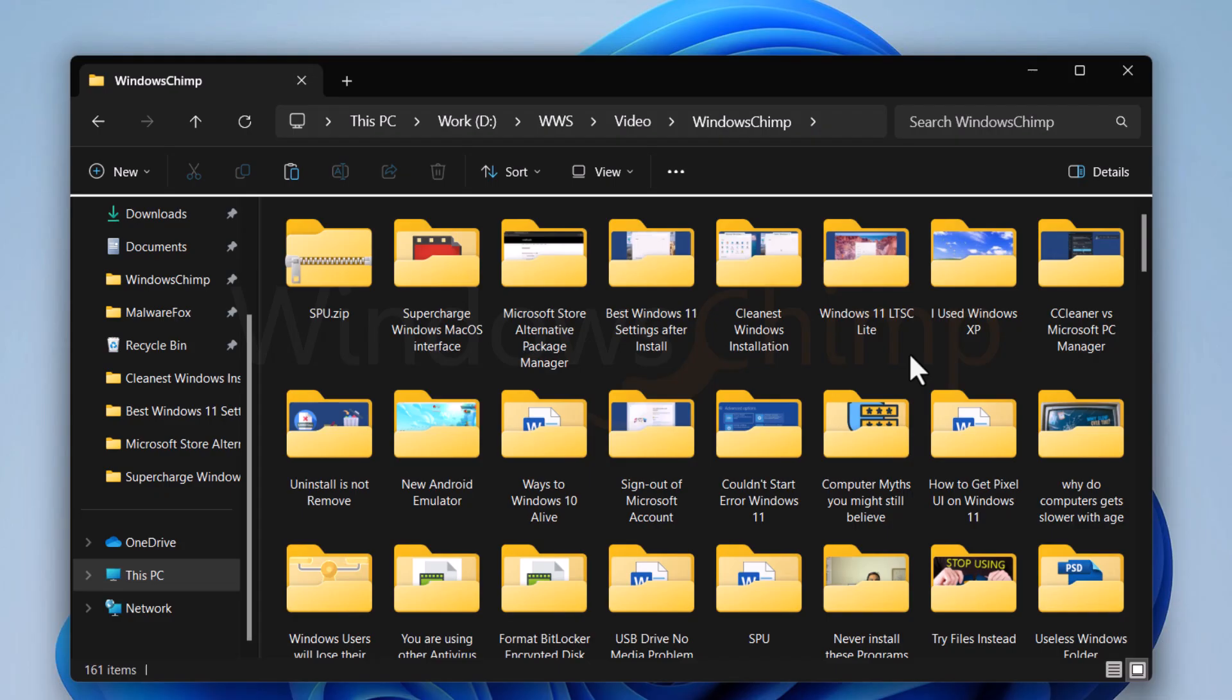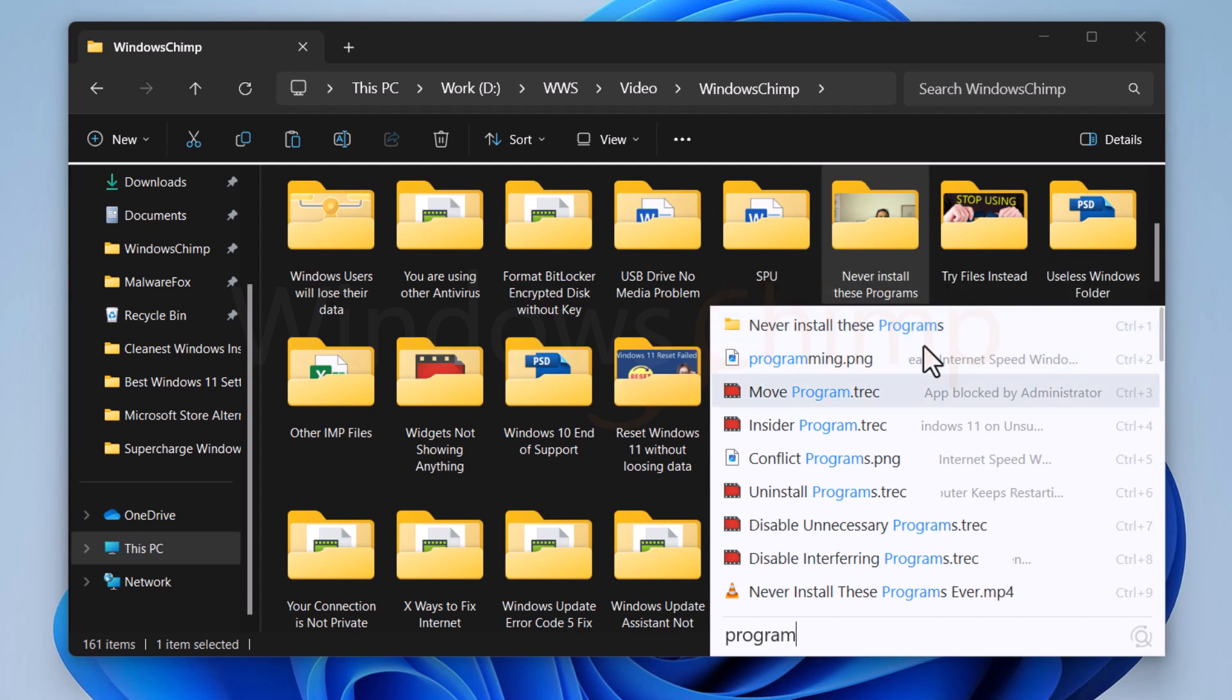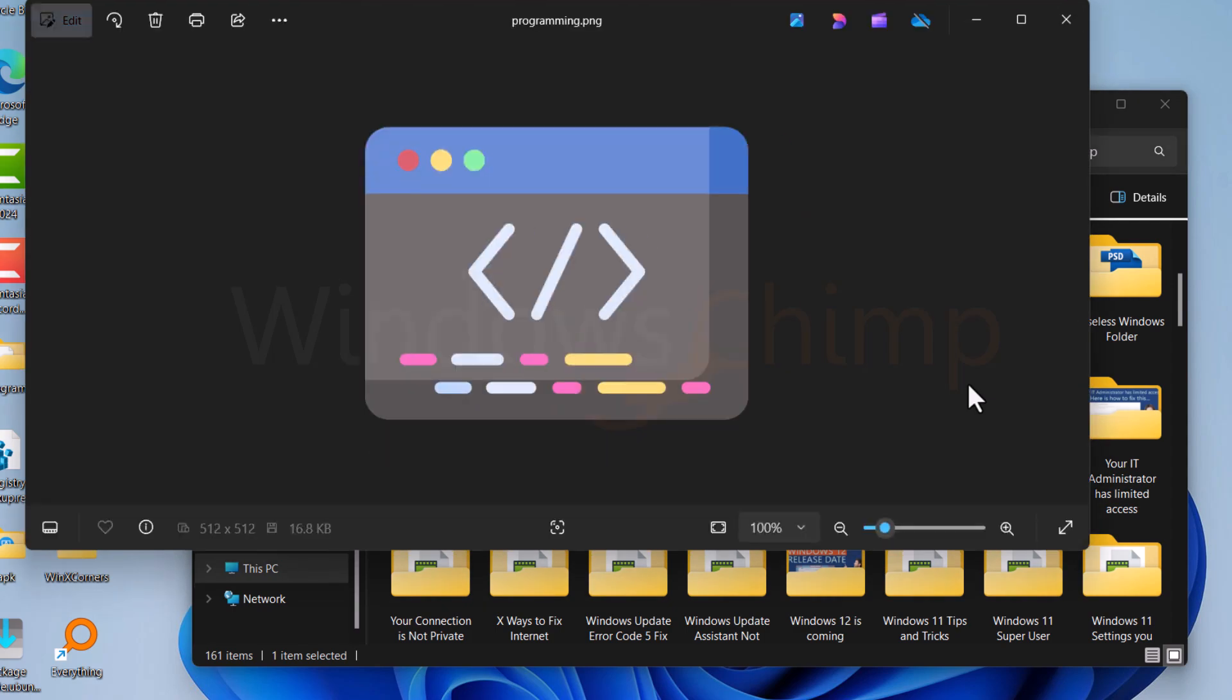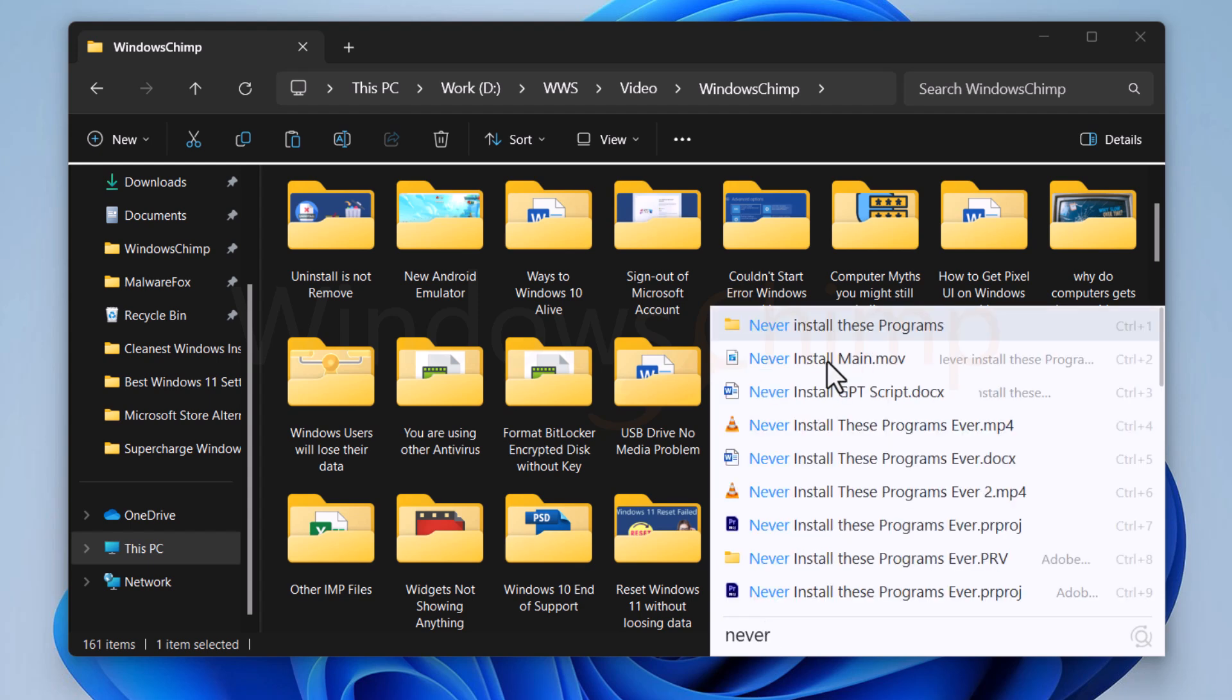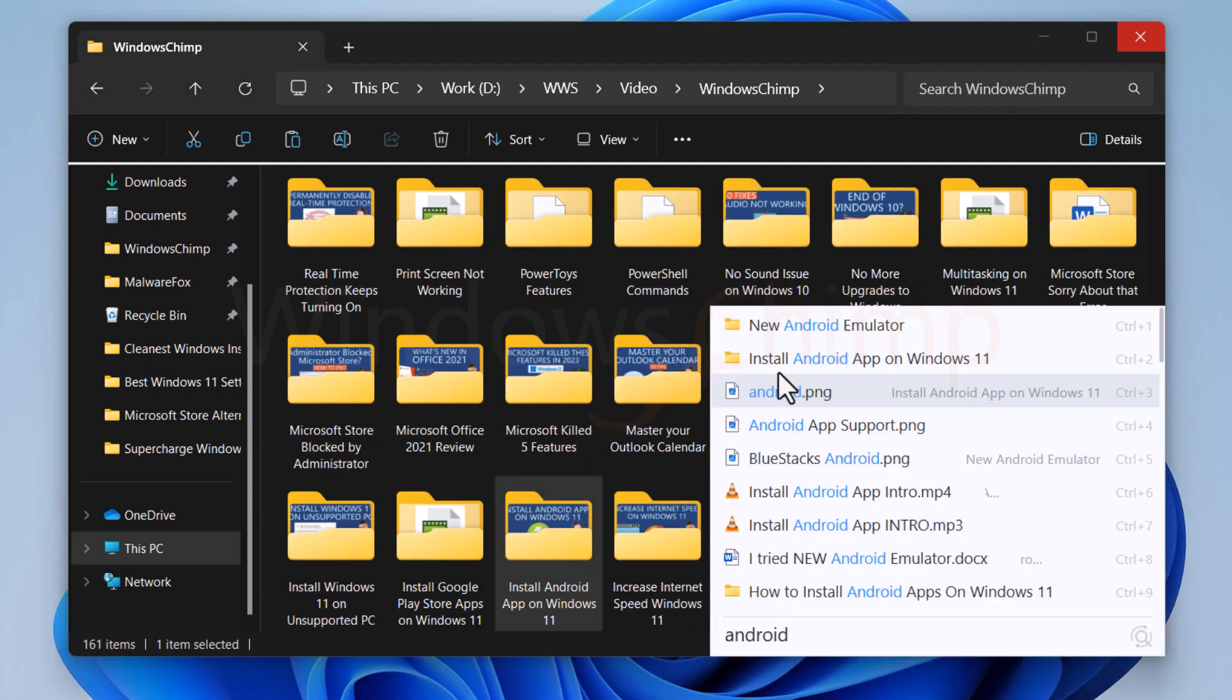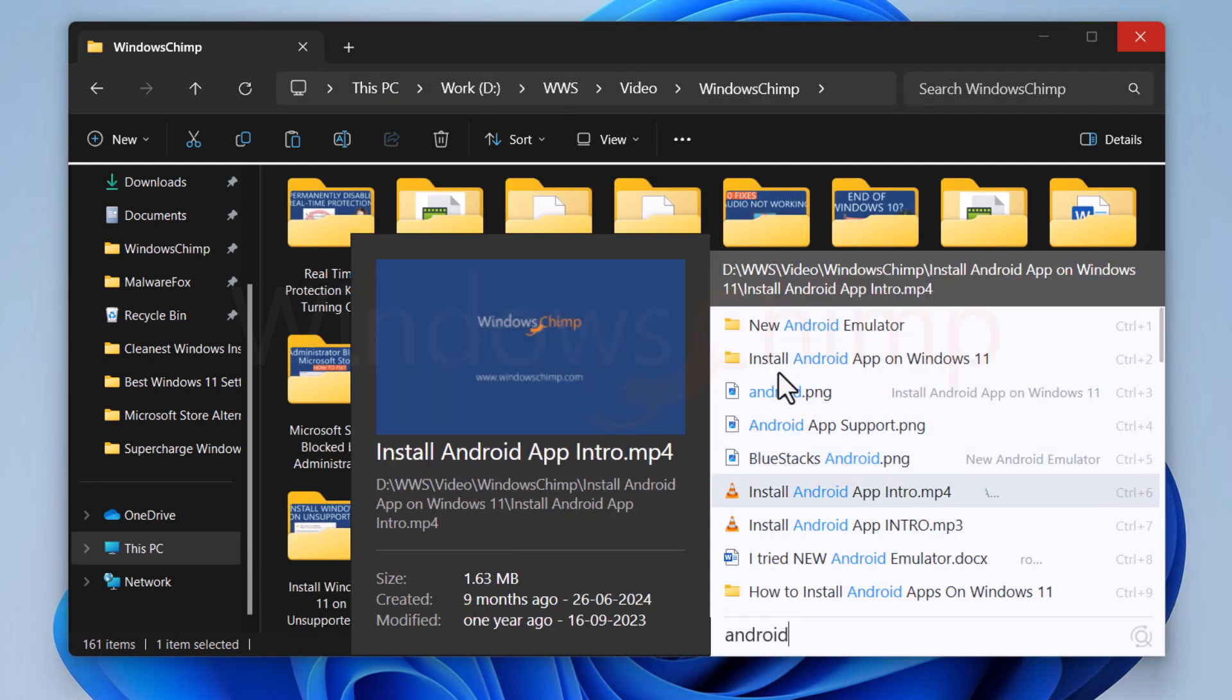If you want to search through the file explorer, simply type the folder or file name, then use the enter button or control plus one to nine button to quickly open searched files. You can right click on it to perform actions or use the control plus O button to open the actions without using the mouse. You can also use the ALT plus P button to preview the files before opening them.